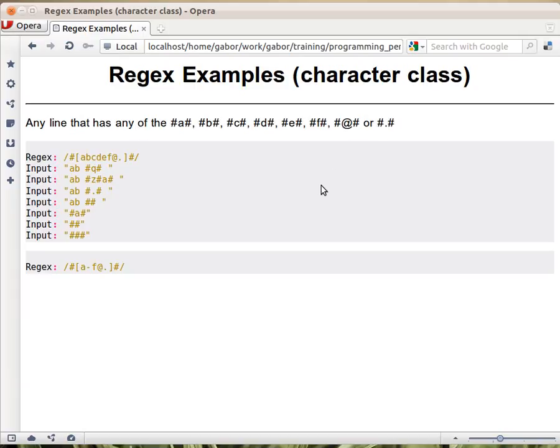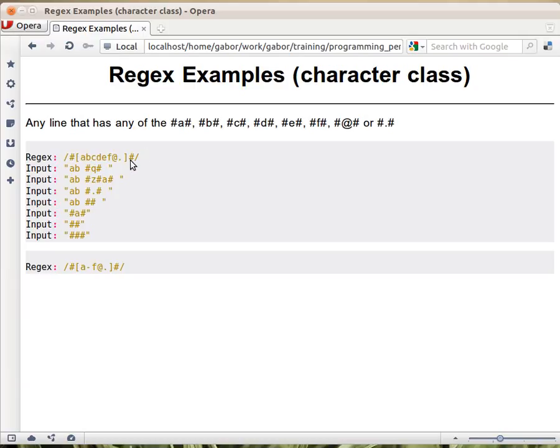For that we are using what we call character classes. In the regular expression we have the pound sign, because we want to match that. It's not a special character. We just want to match that one and at the end also. In between we have a square bracket. This is what says character class, and within the square brackets we have the exact list of characters that we accept here.